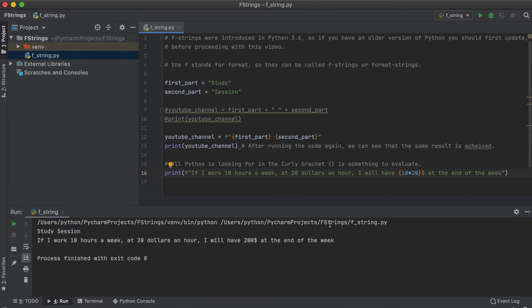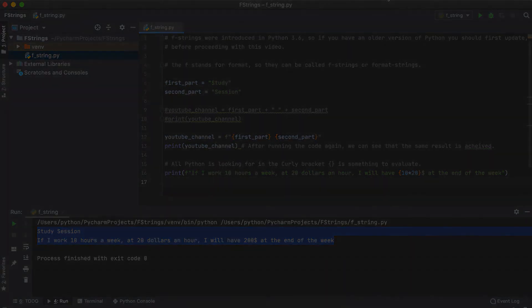So in summary, the benefit of f-strings is that they allow us to enter variables directly into our strings which is extremely useful in Python.